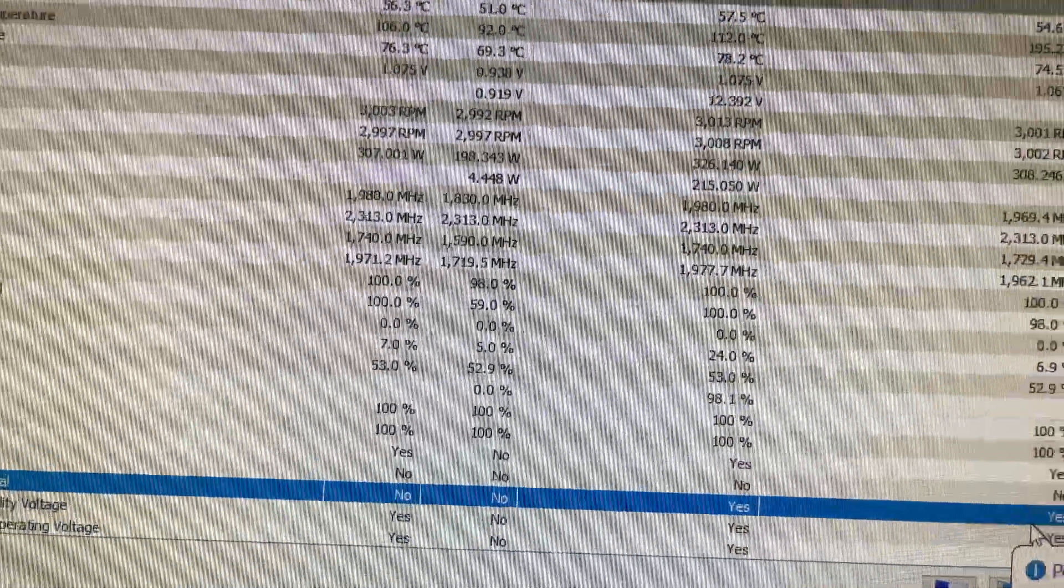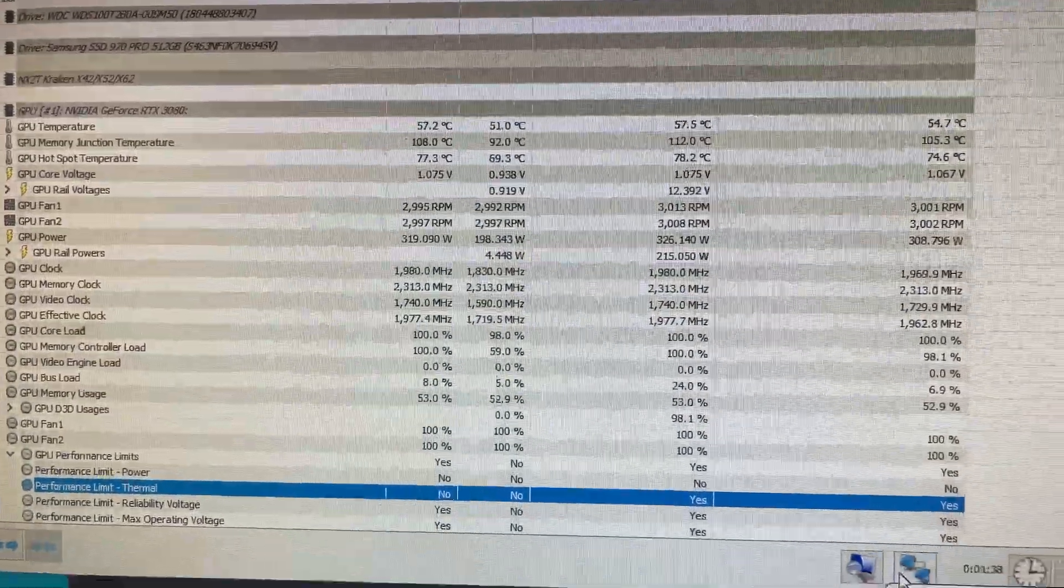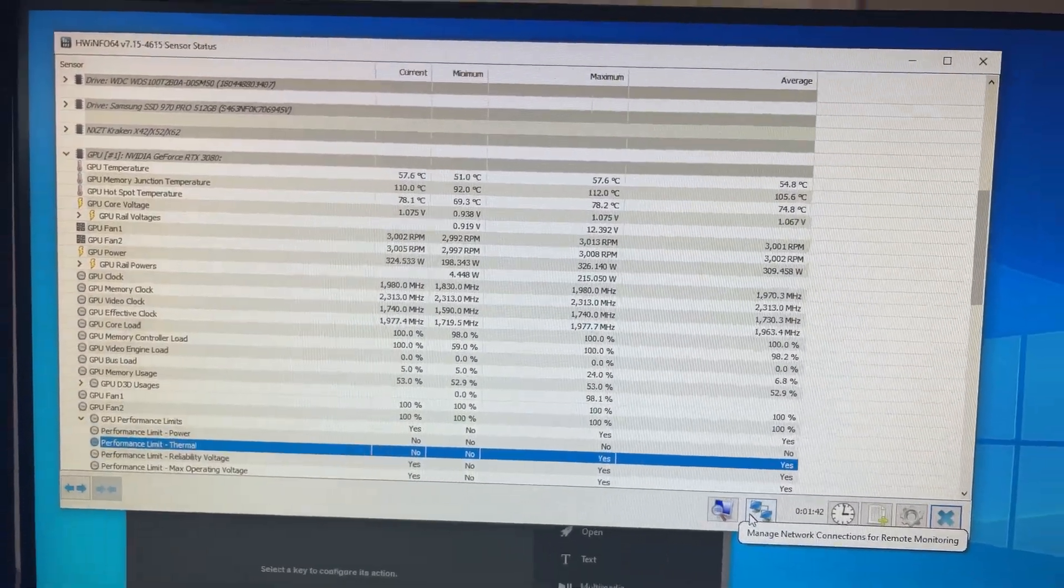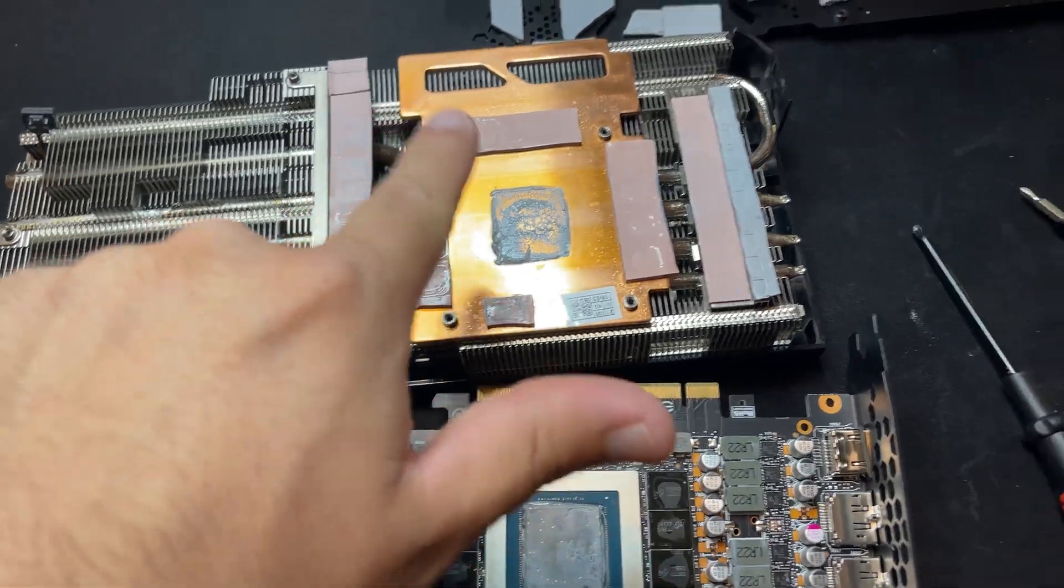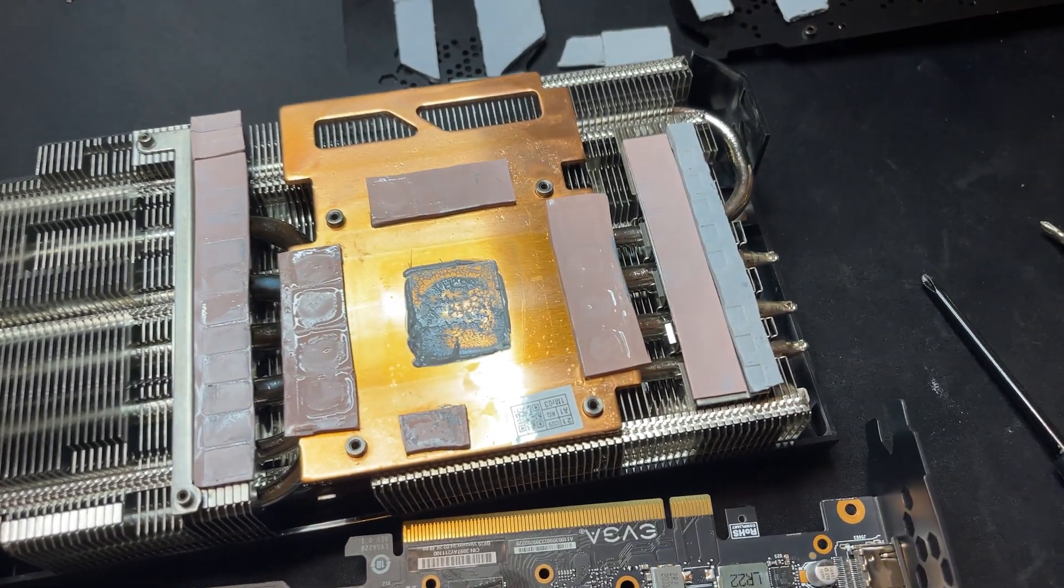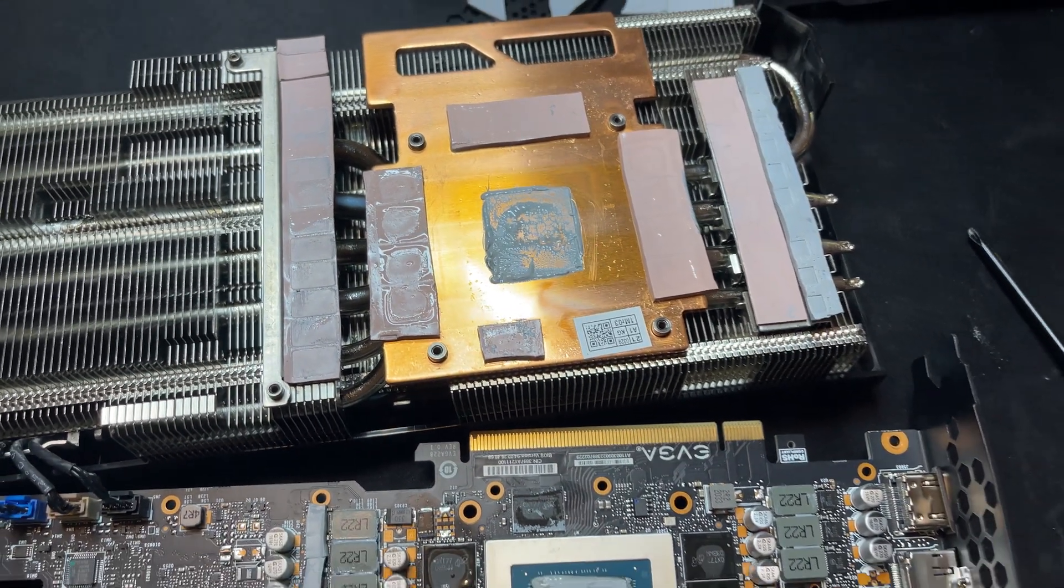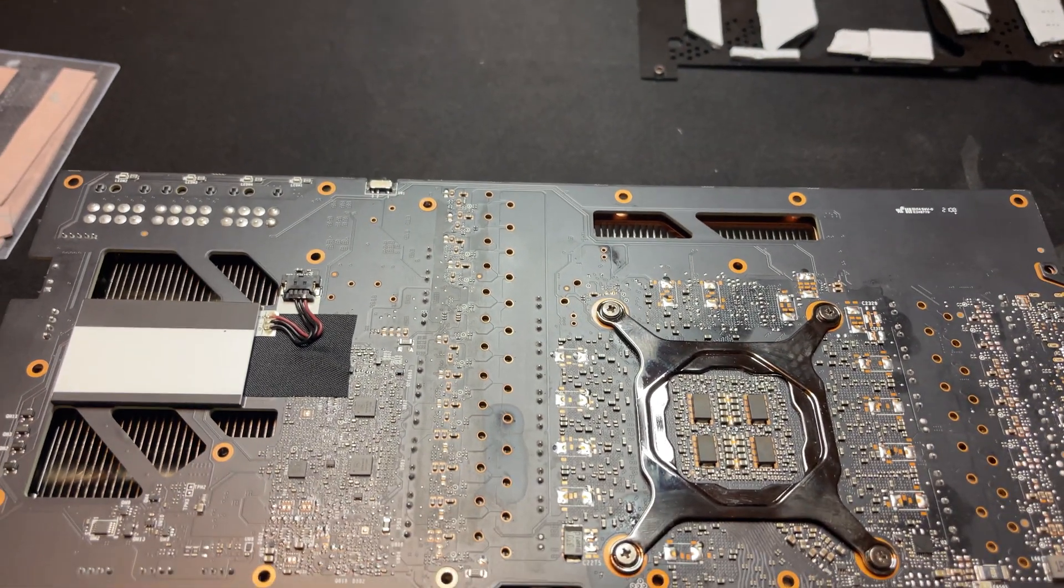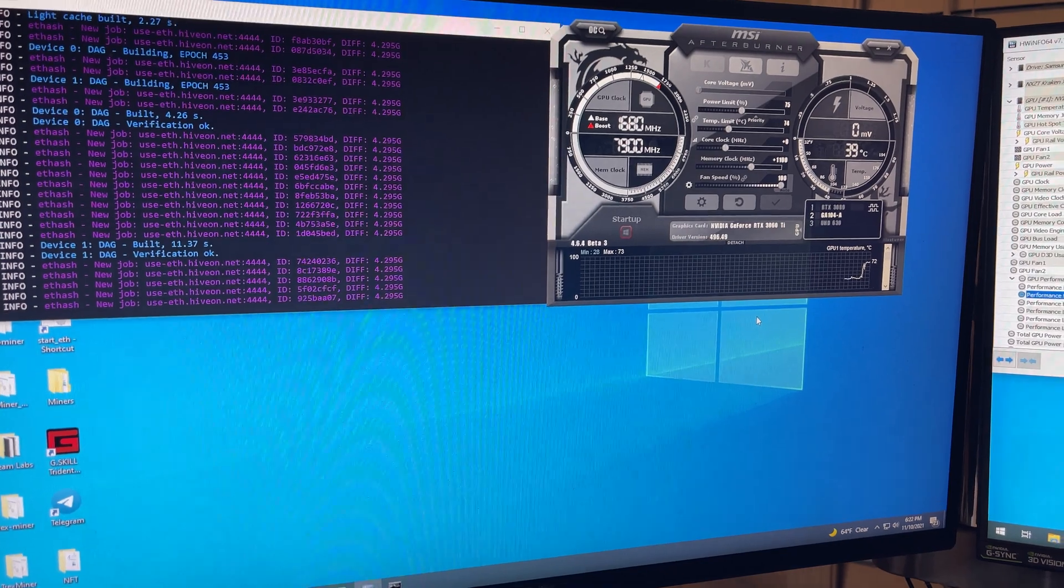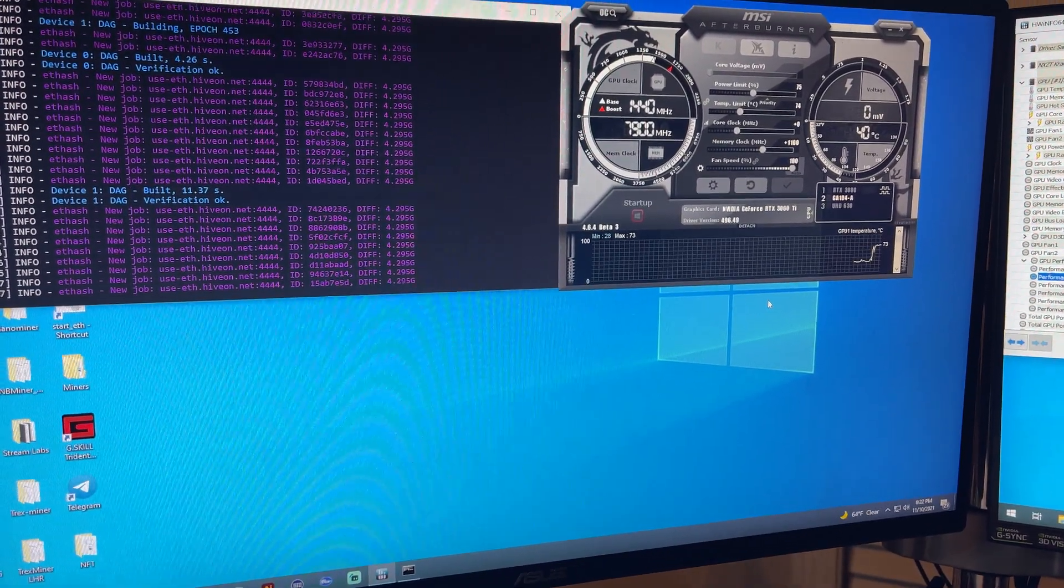We're gonna open the card back up and see what we can do from there. So I reopened the card and this time I'm gonna replace all of this with two millimeter thermal pads, and hopefully this helps with the thermal throttle issue. Now we're gonna attach the backplate and we're gonna plug it into the computer.